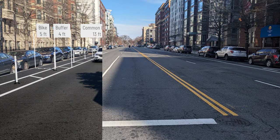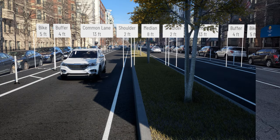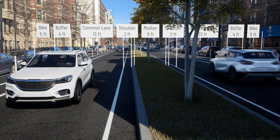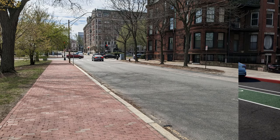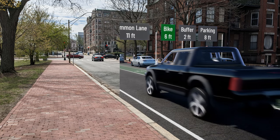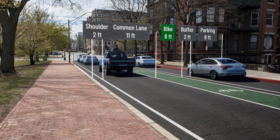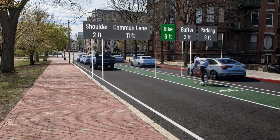Welcome to this tutorial on compositing within Beyond Typicals. My name is Sam Lytle and in this tutorial we're going to go through all the steps necessary to go from your site photos all the way to a rendered composite image out of Beyond Typicals.